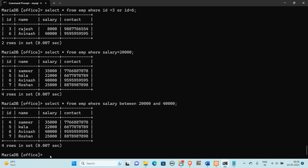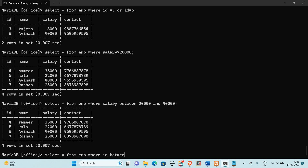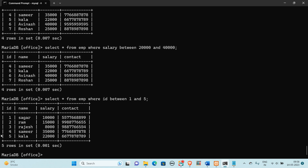We can use the same BETWEEN and AND operator for ID as well. For example, if ID is between 1 and 5, it means we get records where ID ranges from 1 to 5. So here we are getting records 1 to 5 using the BETWEEN operator.